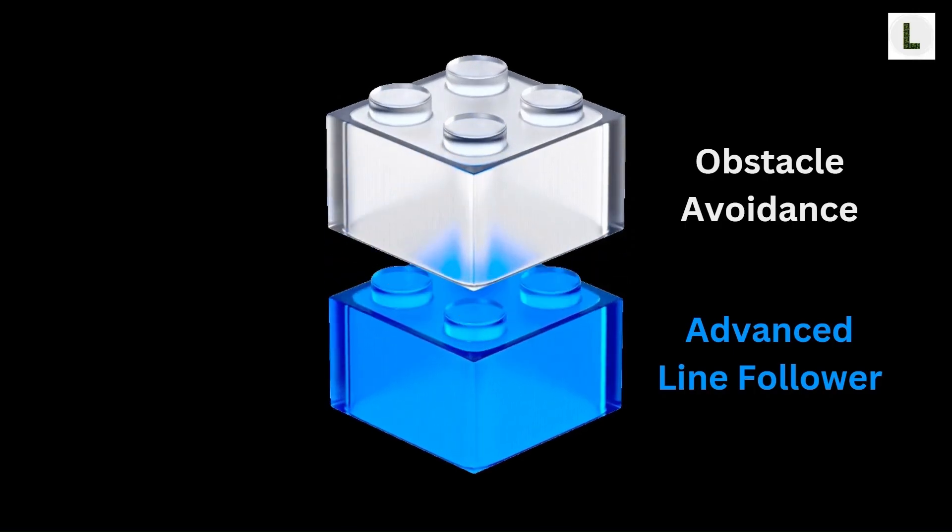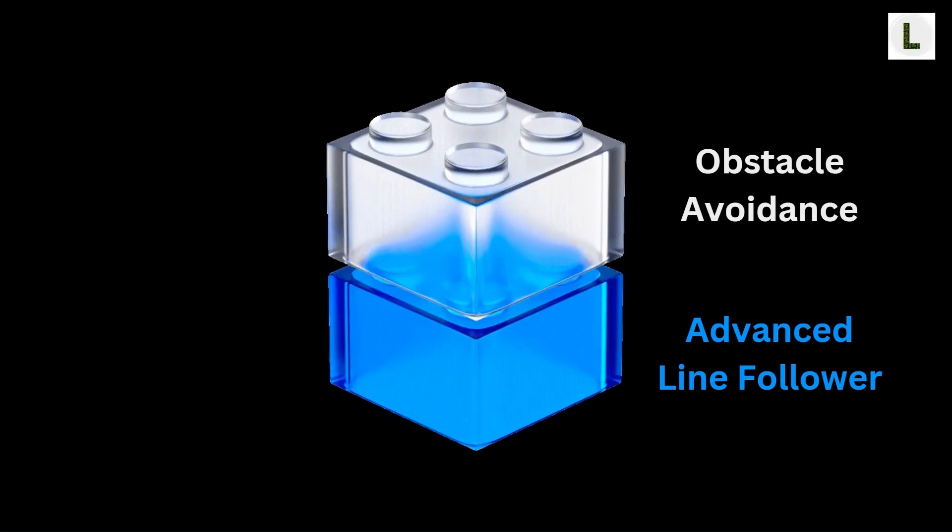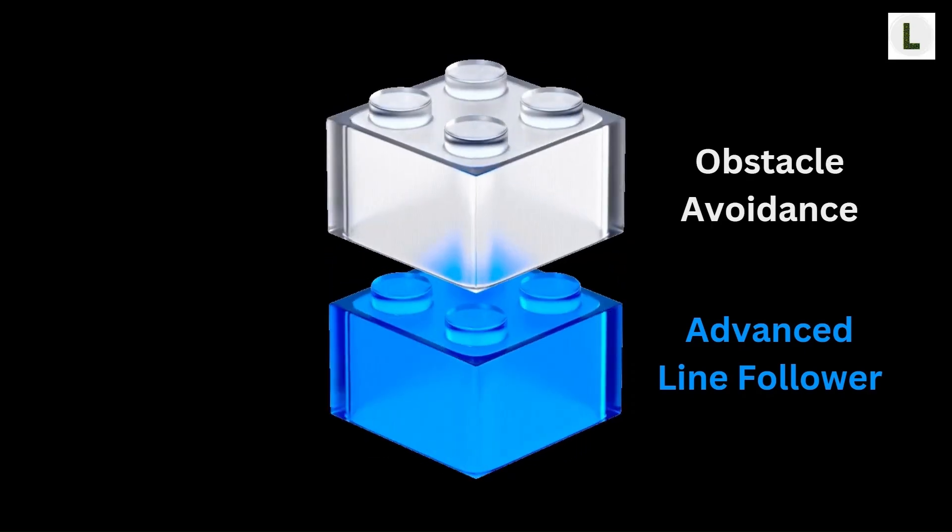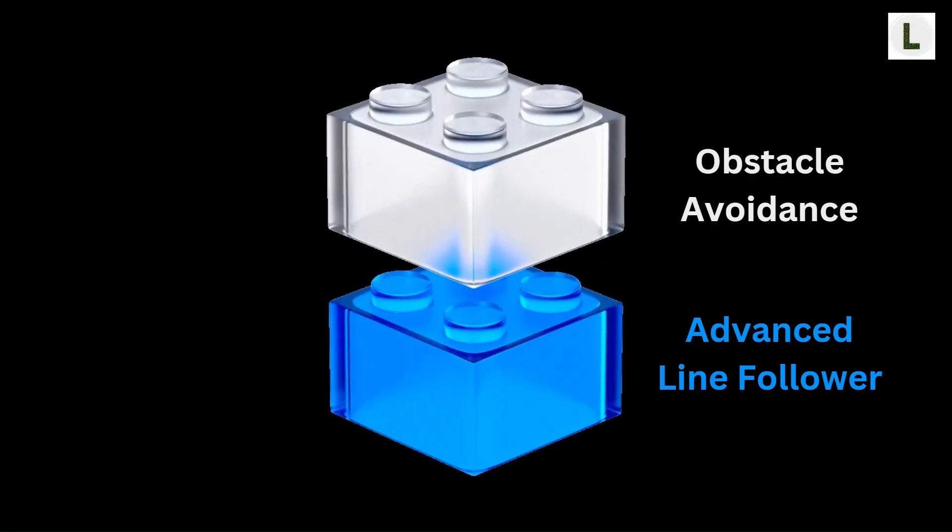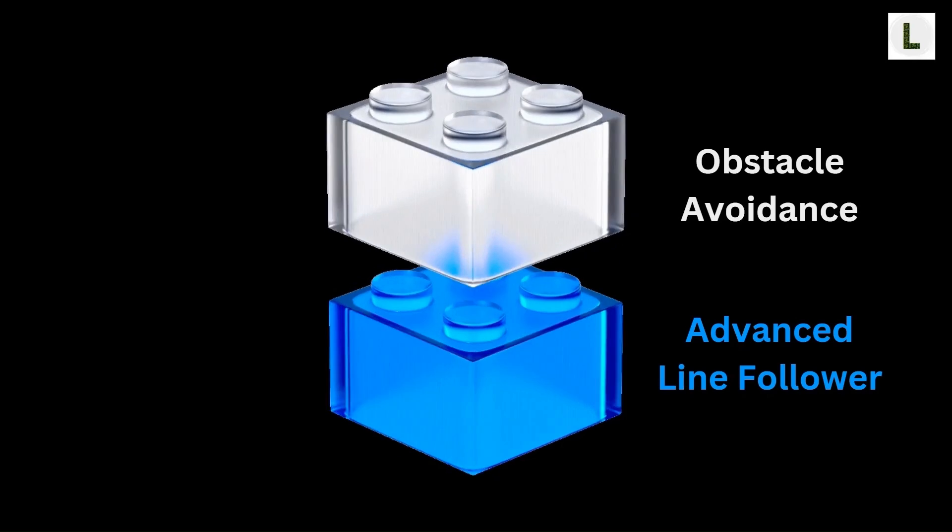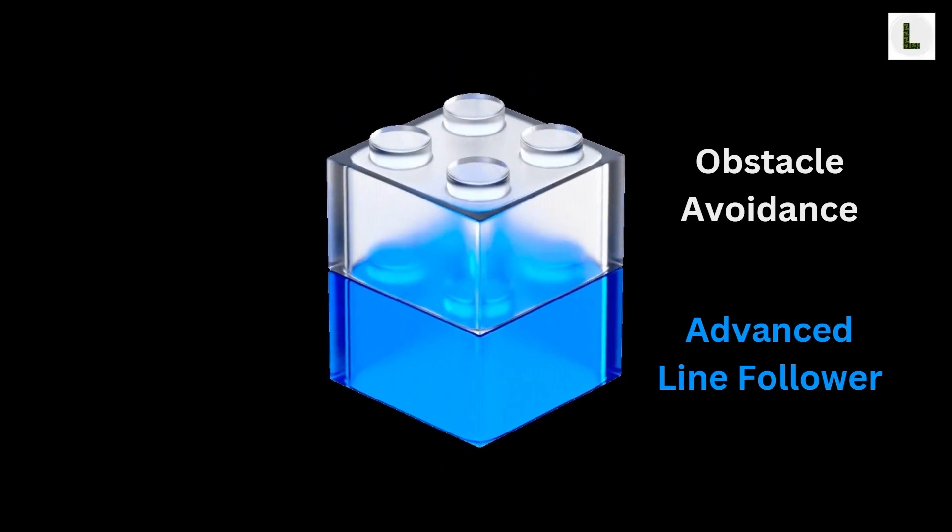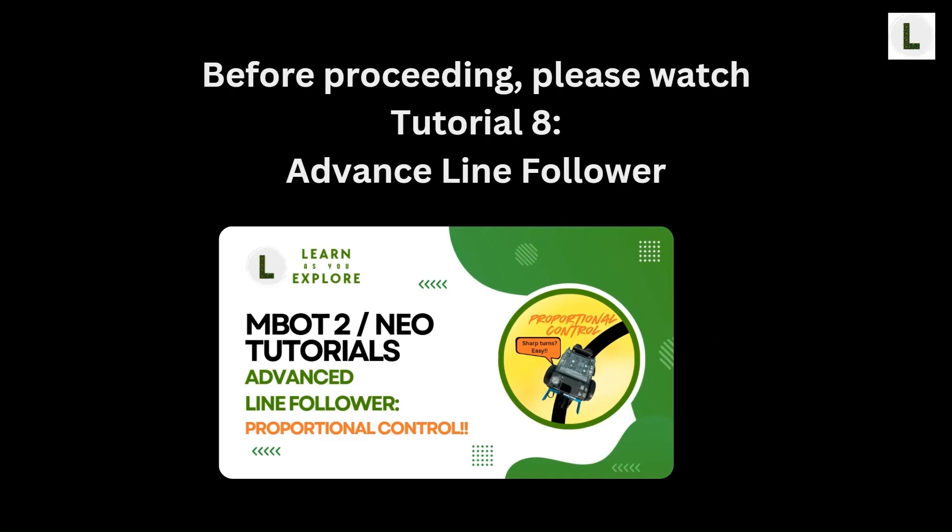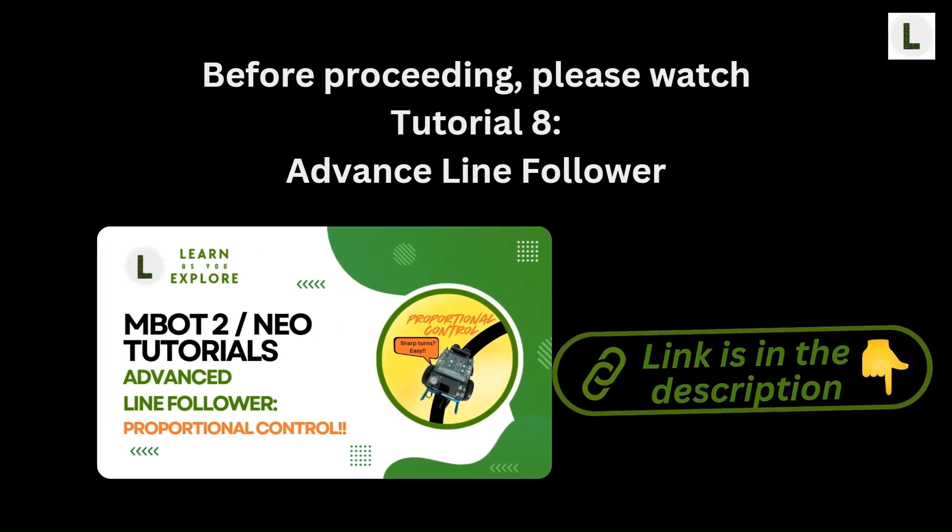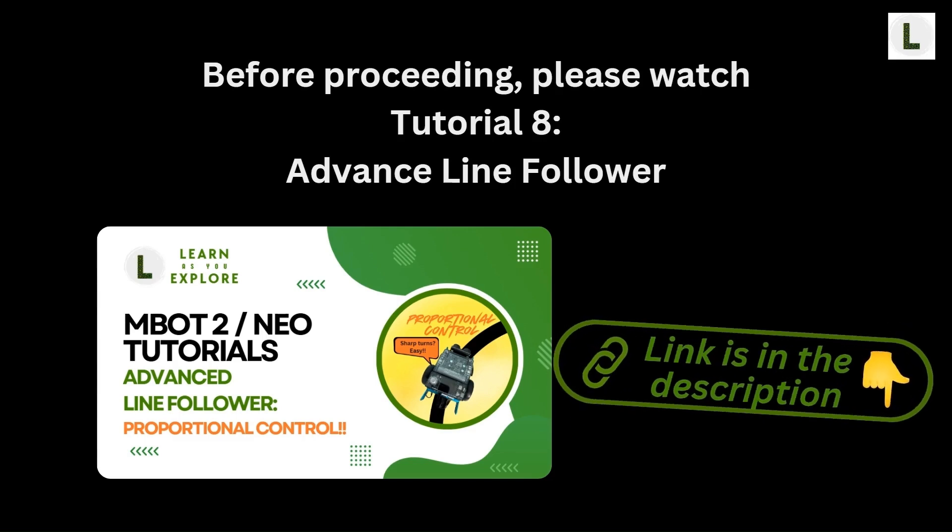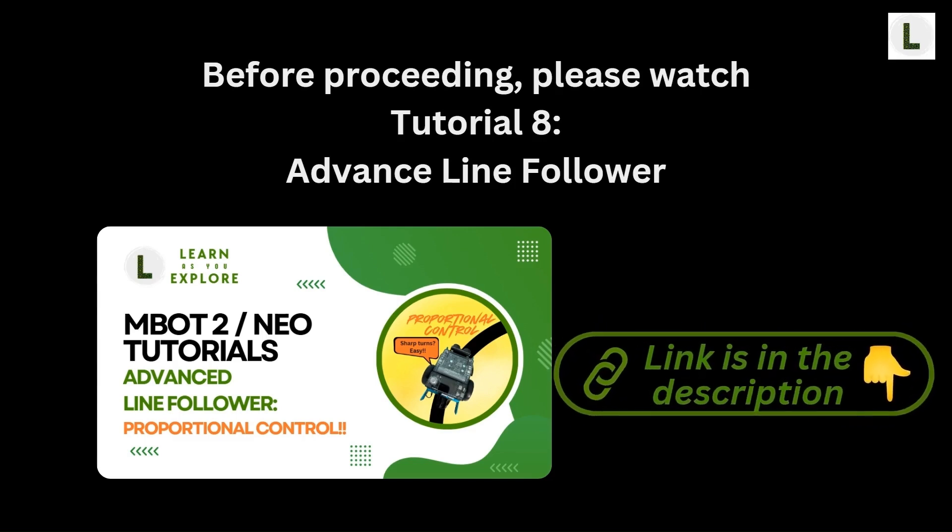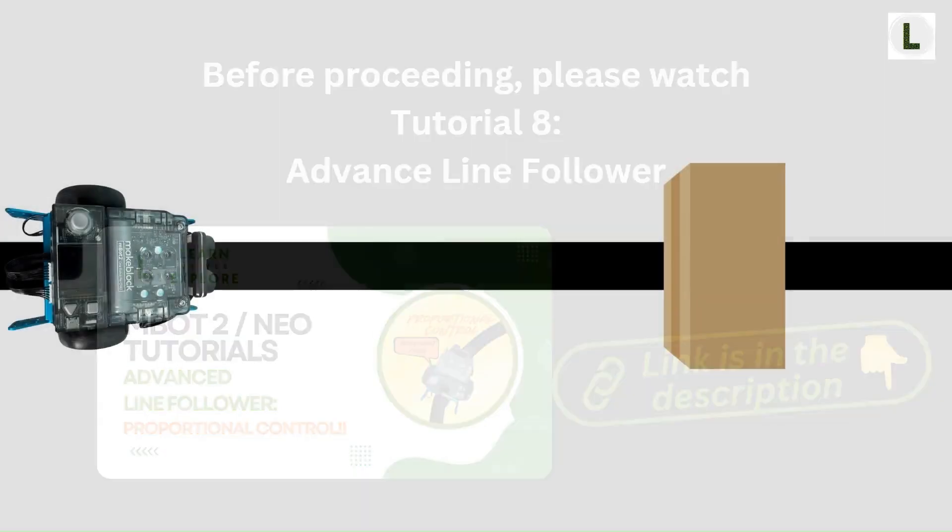This video is going to be quick because we're going to be building on top of our advanced line follower project. If you haven't watched that video yet, I highly recommend watching that tutorial before continuing this one. I've added a link to the advanced line follower tutorial in the description. Let's first define the requirements for this project.